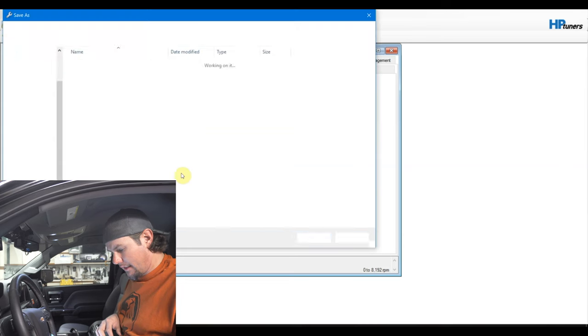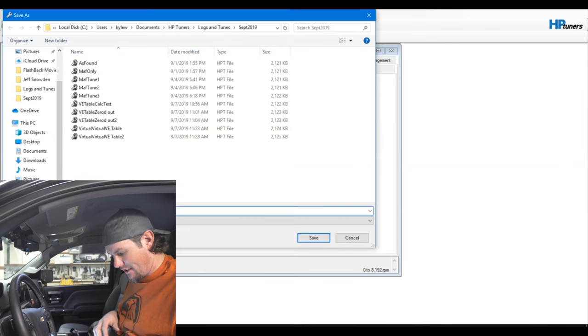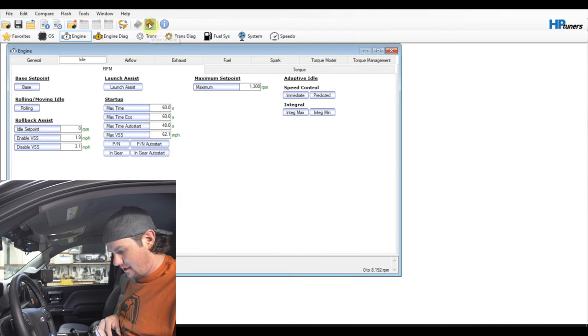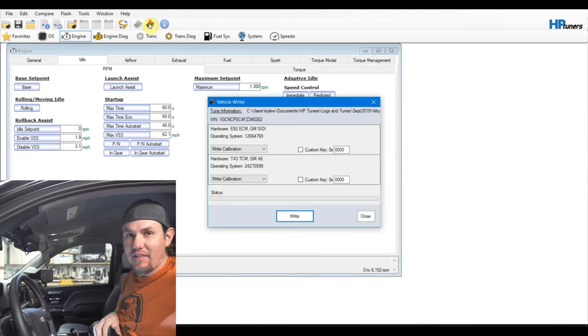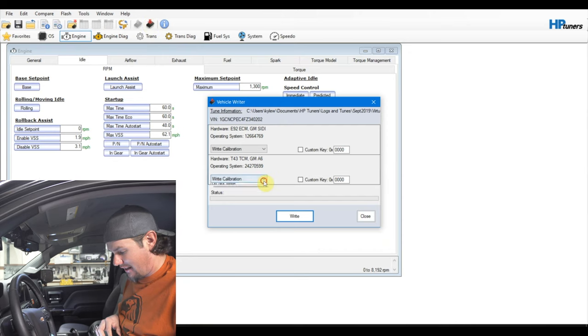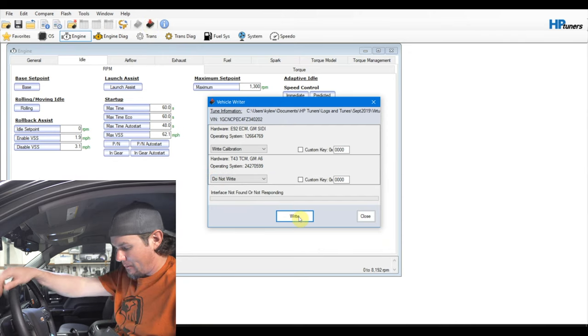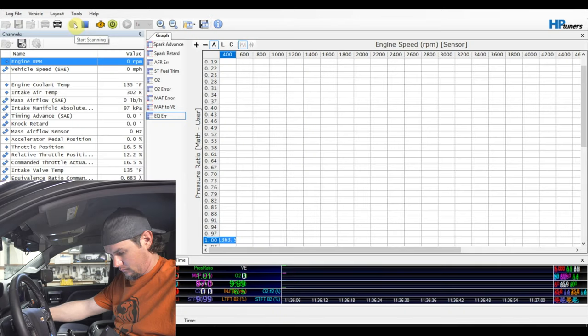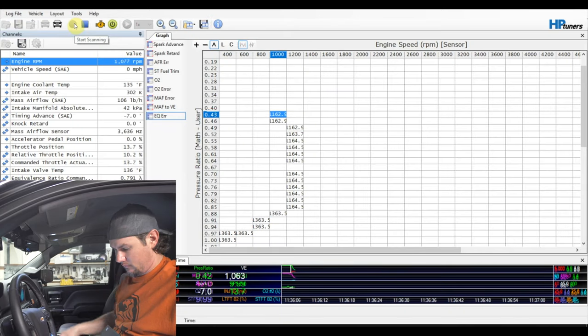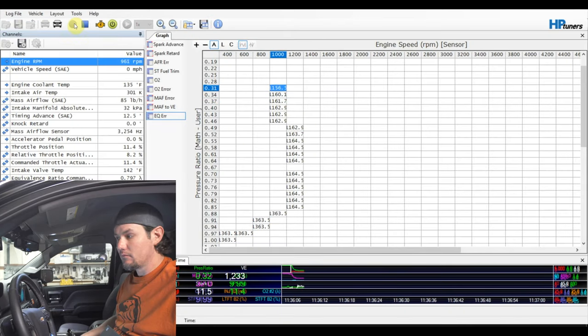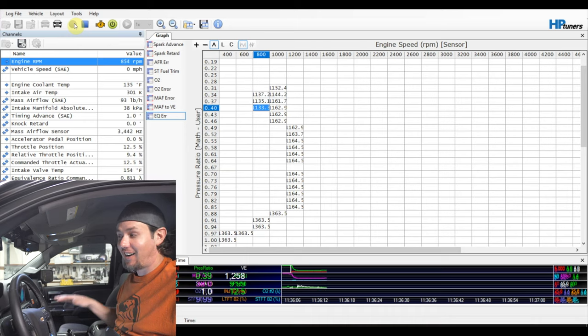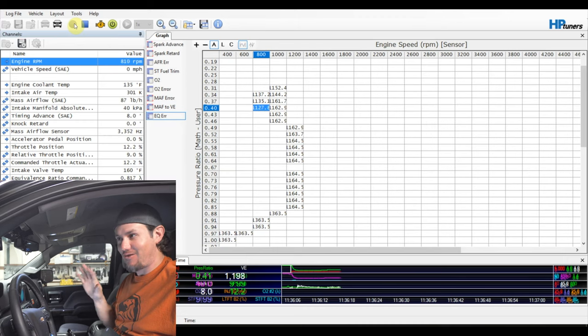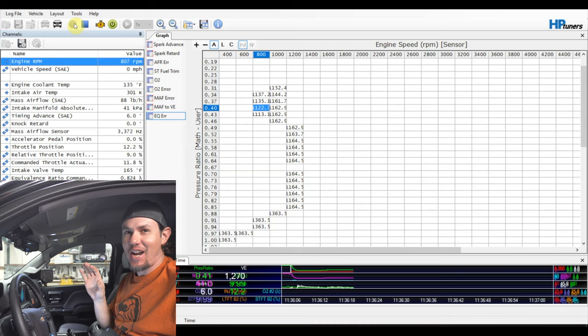We're going to leave the VE table where it's at. It's a little bit rich now on that lower end, but I don't think that's an issue. I want to see if I can't get this thing to just idle. We can get it to start idle, we can start tuning it from there. It's going to stay running. It's running pretty rich. I think it's going to stay running.